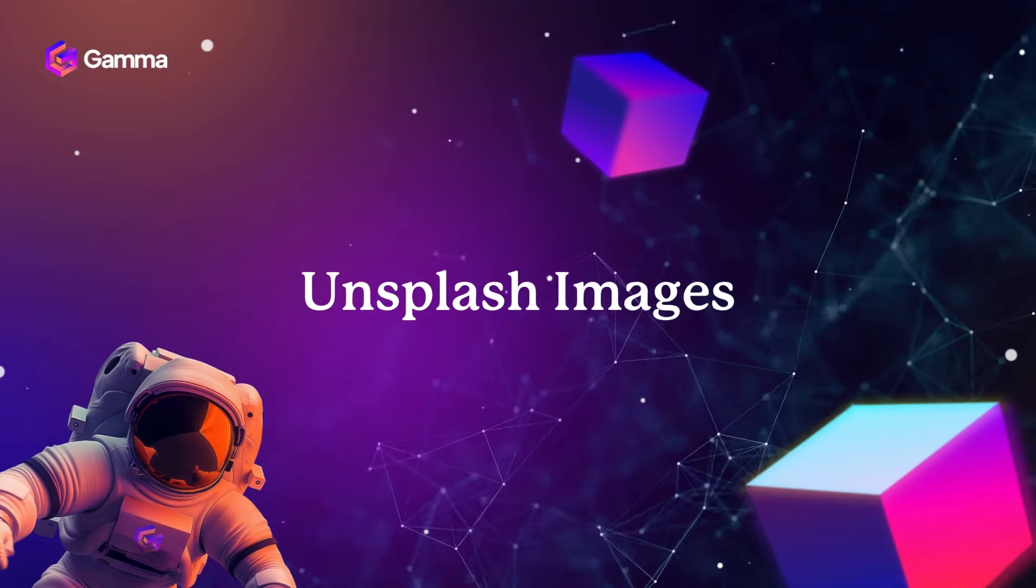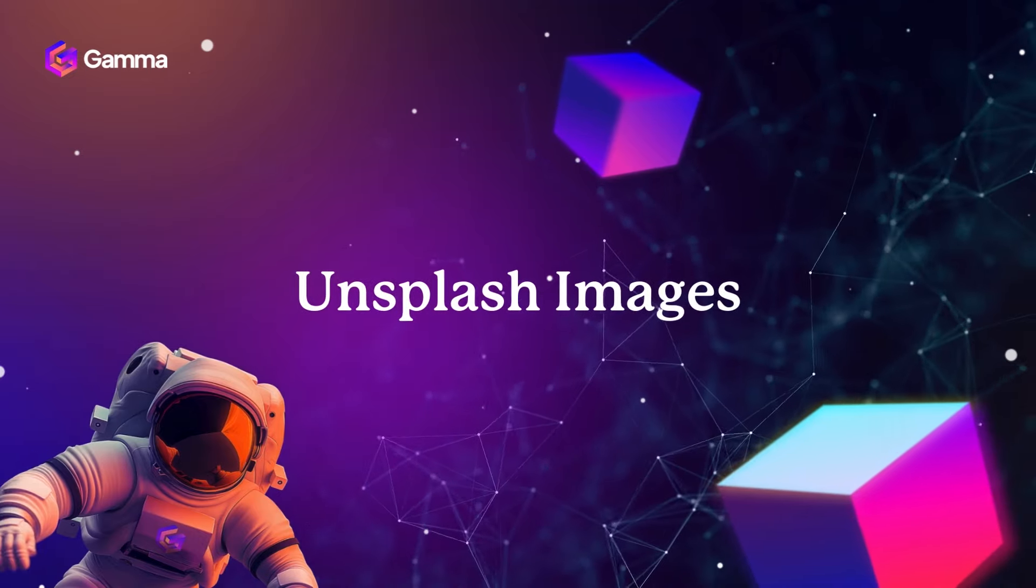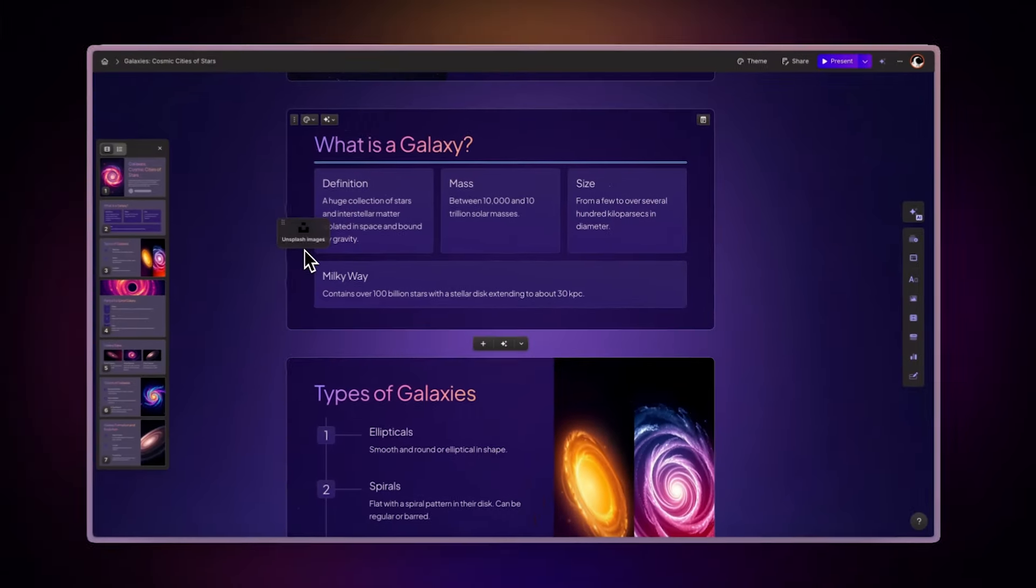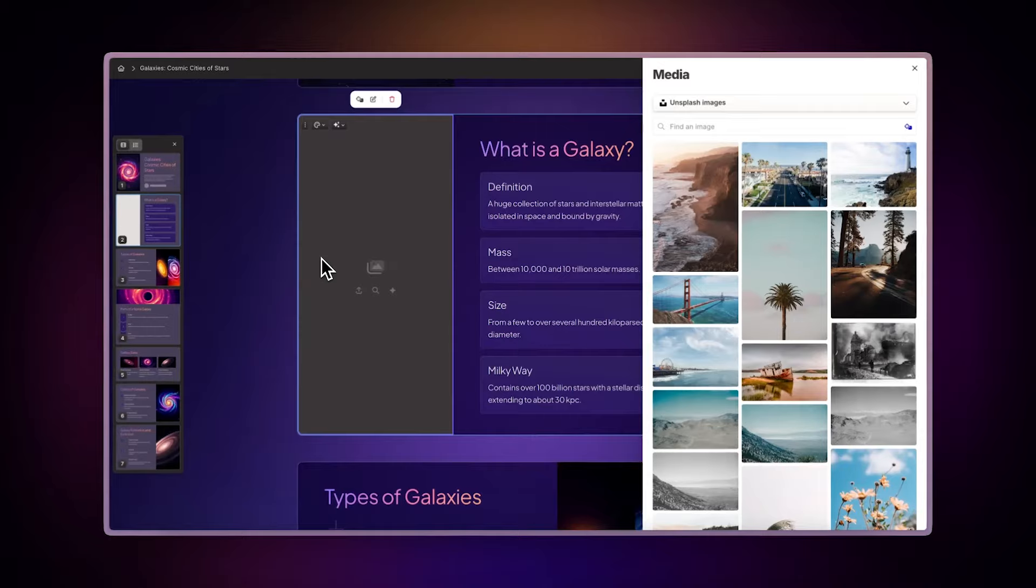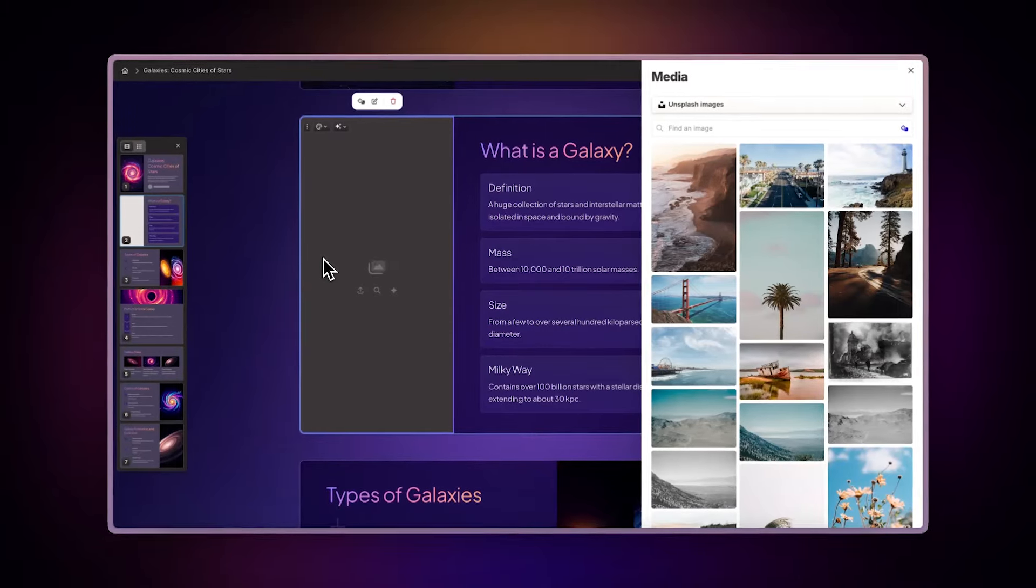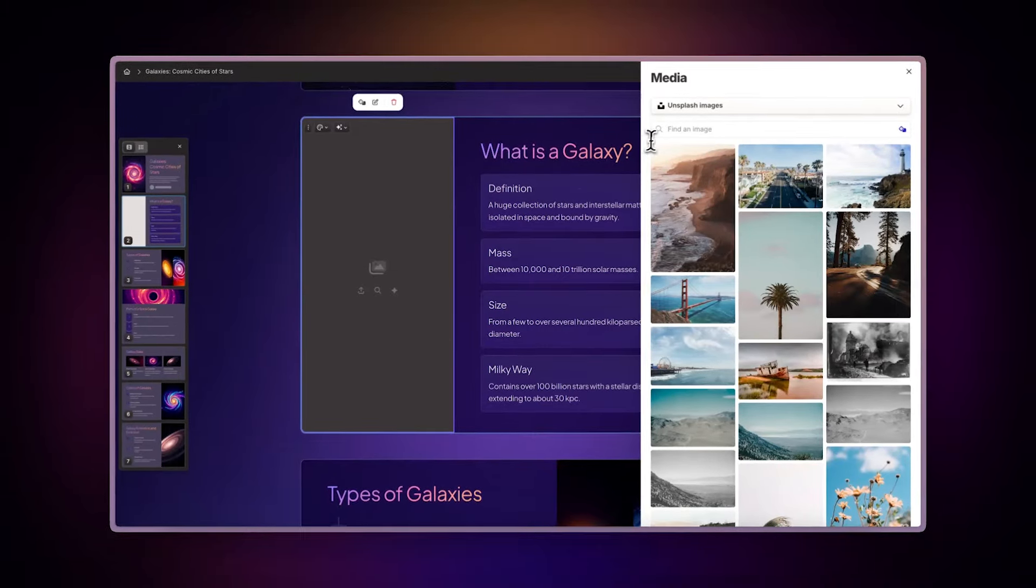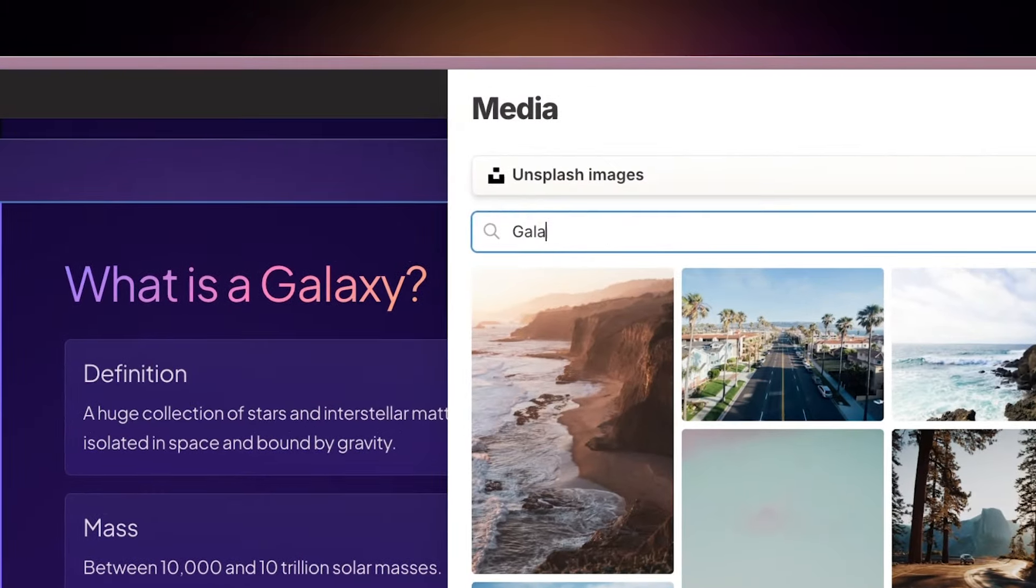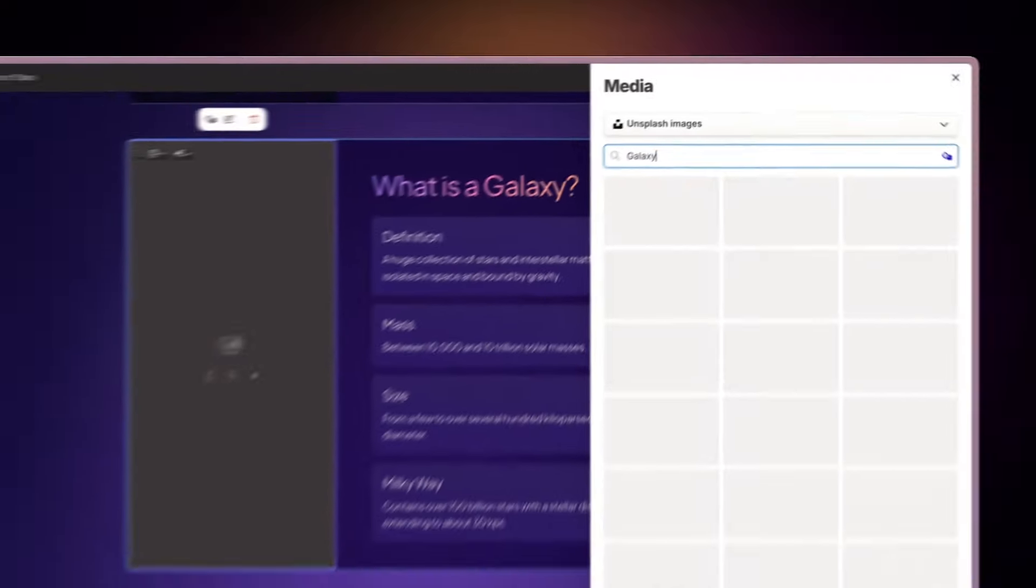Unsplash images. Need free, high-quality photos? This option allows you to browse Unsplash's extensive collection of high-resolution images and backgrounds. Simply enter a description and select your preferred image.